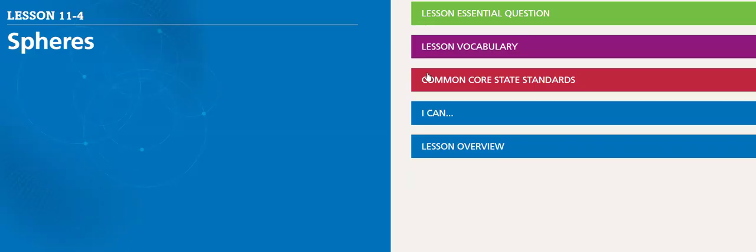Hello, my dear student. This week we will be covering Lesson 11.4, which is about spheres.